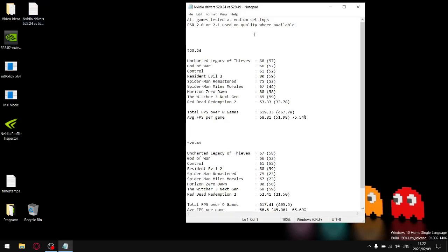All my games were tested at medium settings and where FSR 2.0 or 2.1 were available, I set it to quality. I benchmarked the previous driver which is 528.24 against the latest driver which is 528.49. I benchmarked over nine games, I added up all the FPS, I divided it by nine and then I got an average FPS per game.